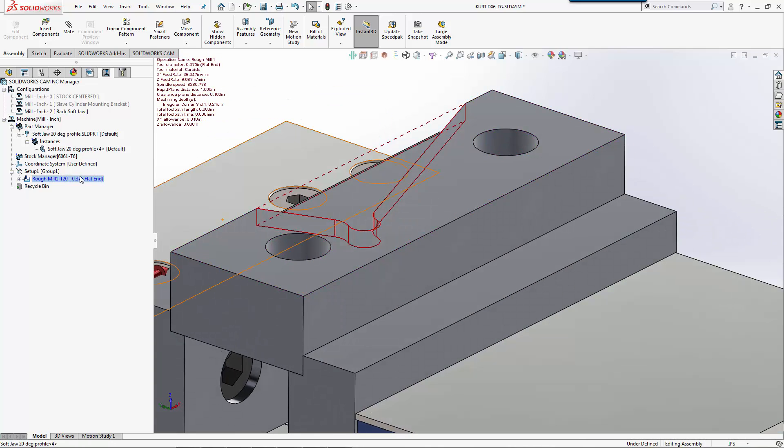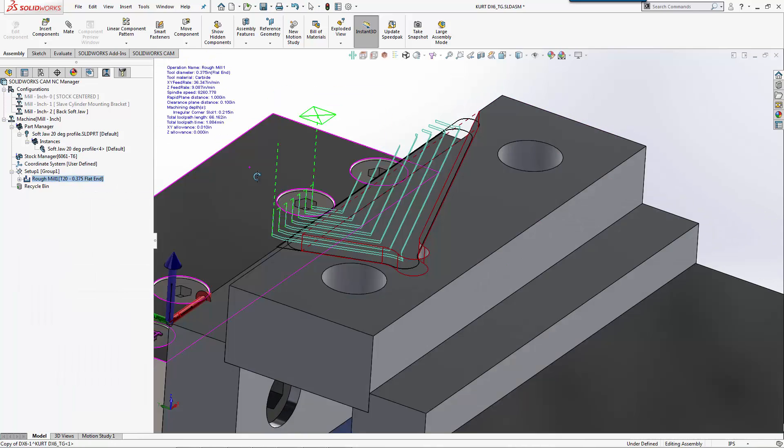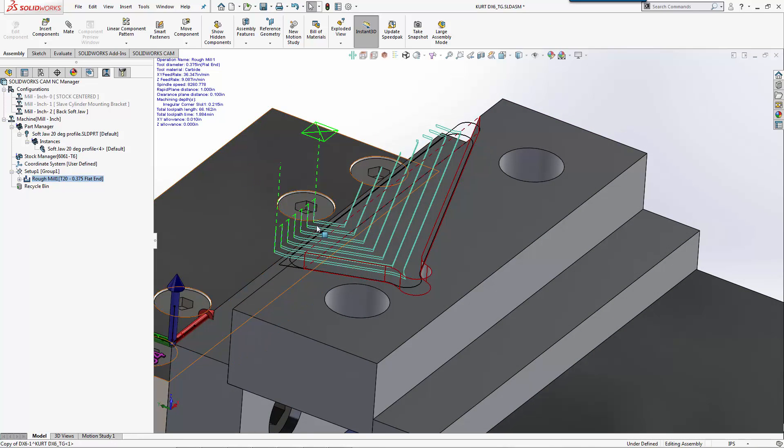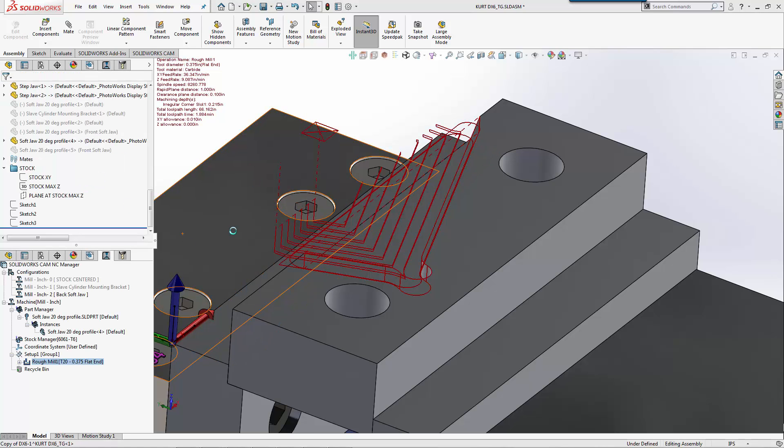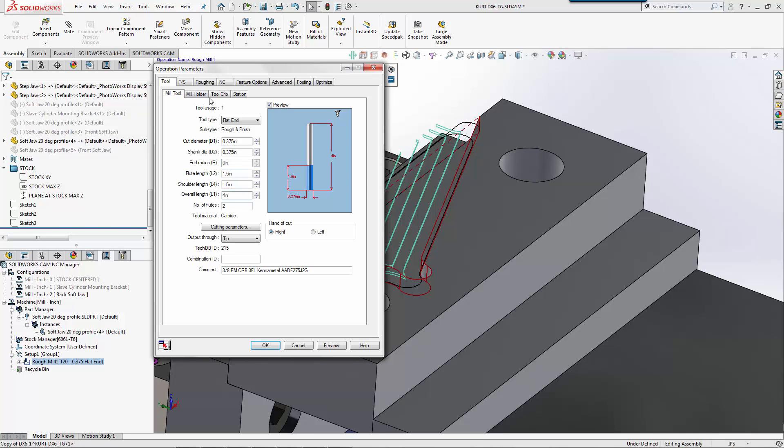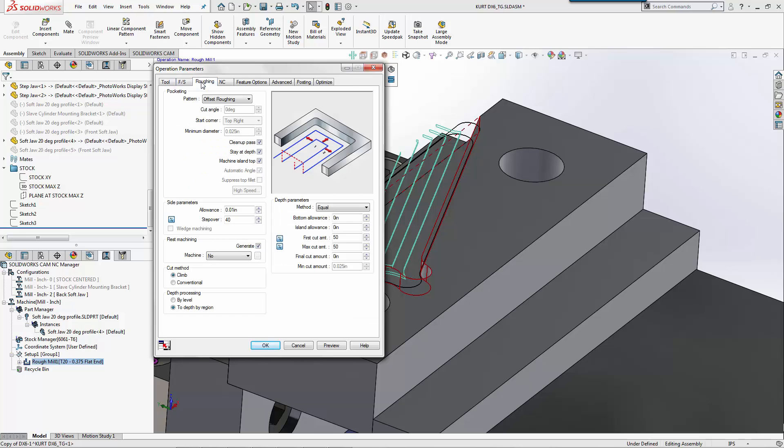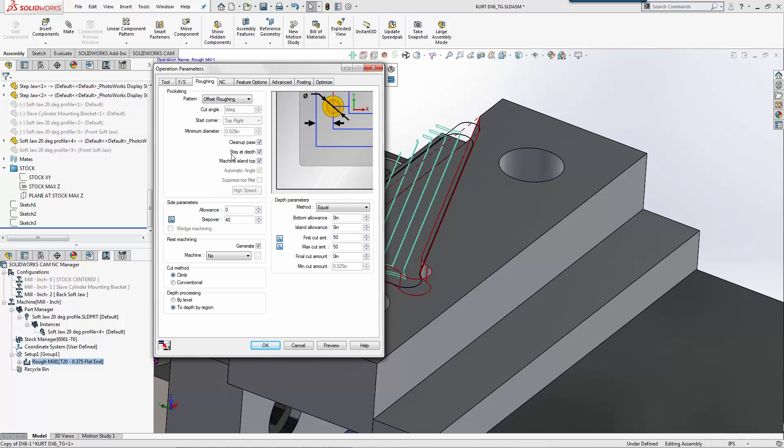This is actually the one I have set up, that's a Kennametal tool. We'll generate tool path and we now have some offset roughing that will come in and machine this part.